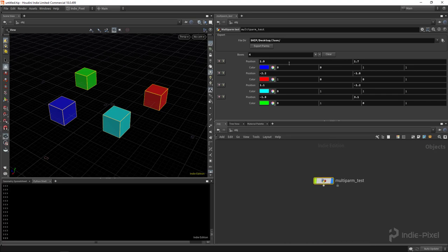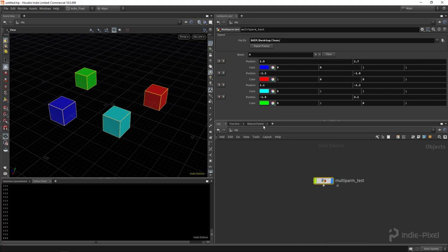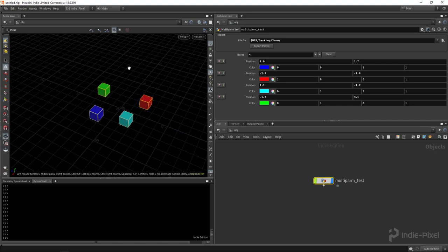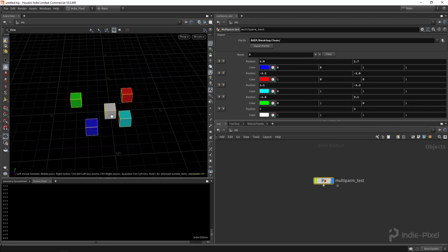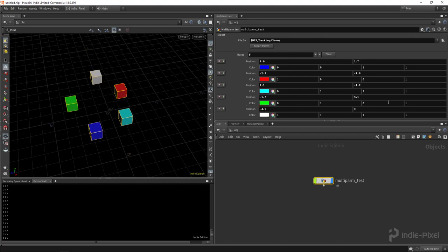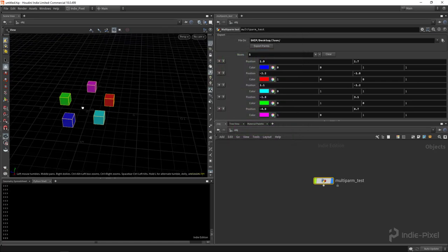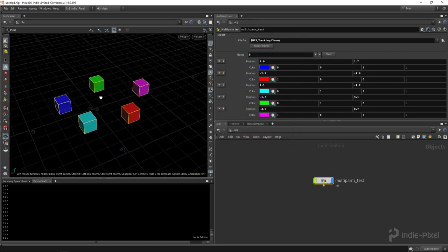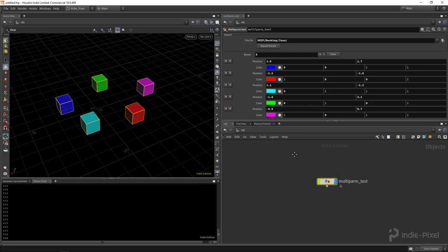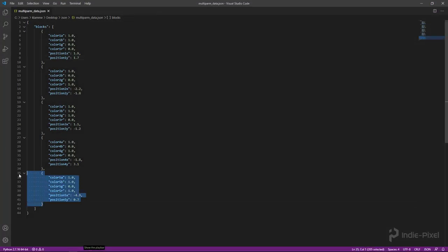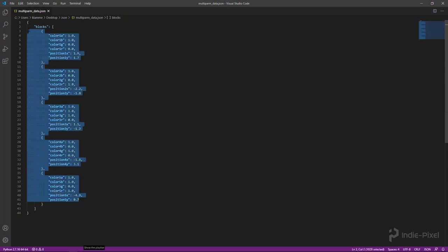I've gone ahead and set up an HDA and created a multi-parm which allows me to add as many boxes and place them wherever I want and color them on a per instance basis. If I add another one you can see I get another box, and I can move it, control the Z position, and give it a custom color. What if I want to use this data somewhere else or save it out to re-import in a different HIP file or HDA? We're going to cover how to export all this to a JSON file.